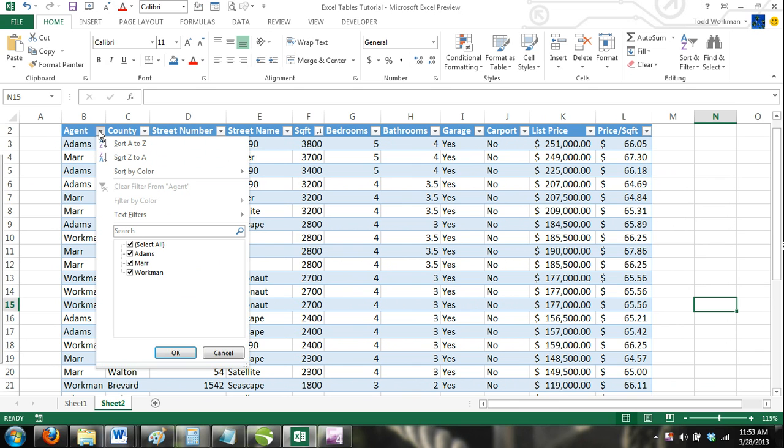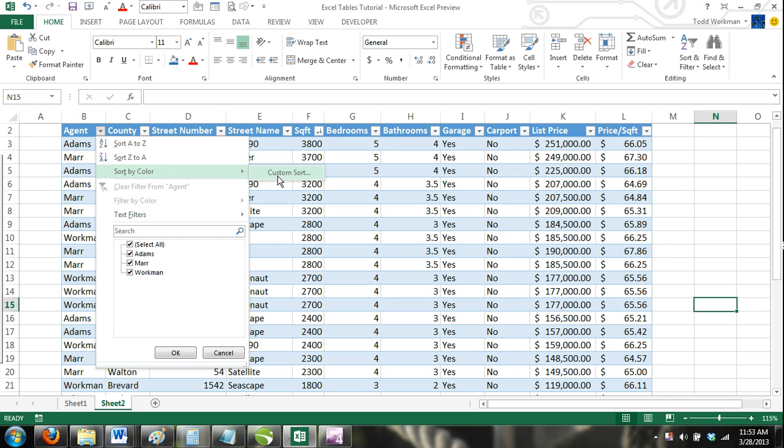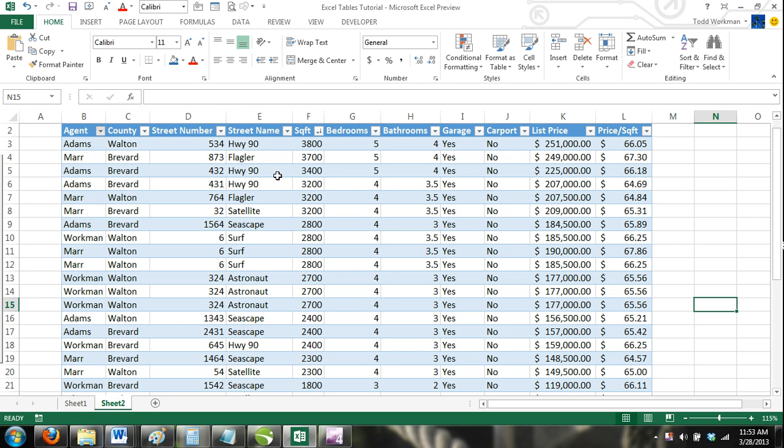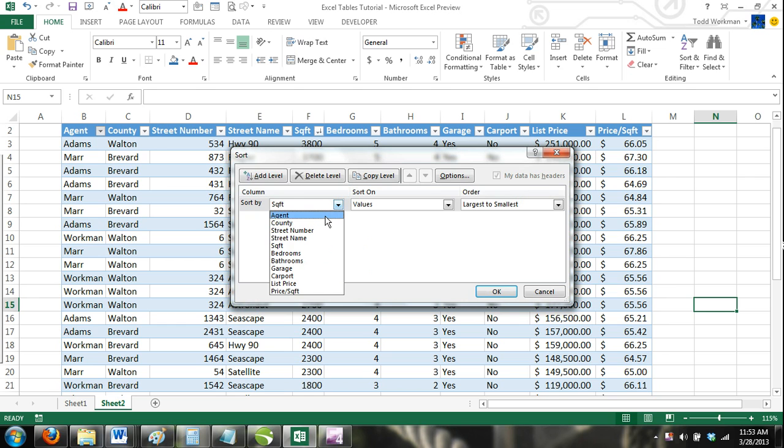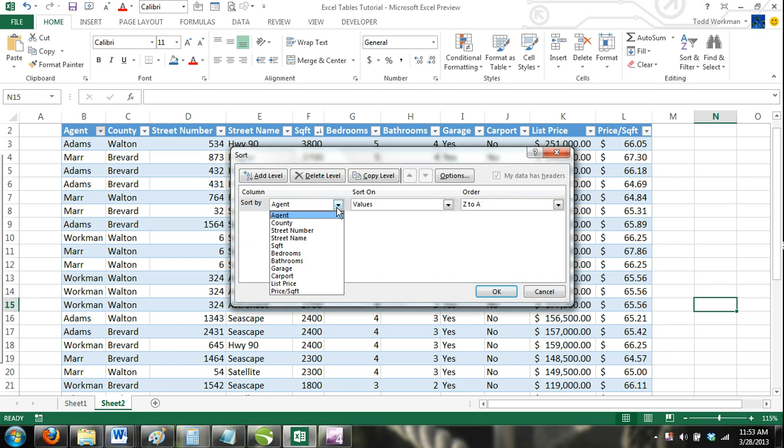In the Agent column, click the Sort down arrow. From the drop-down menu, click on Sort by Color, and then click Custom Sort. In the Column category, make sure the Agent column is selected. If not, then click the drop-down arrow and select Agent from the list.